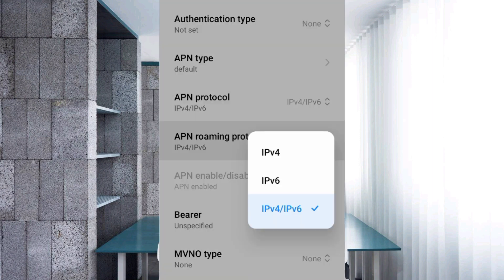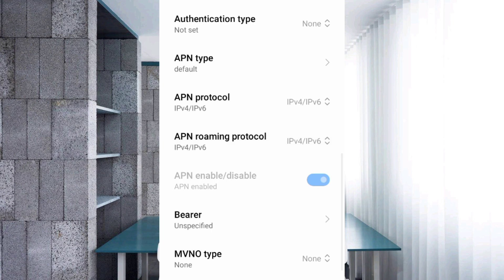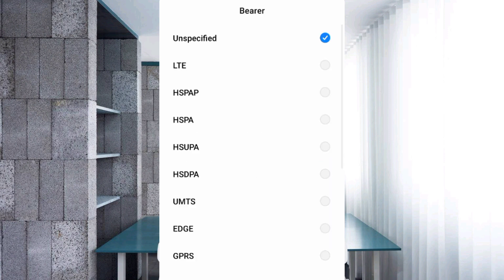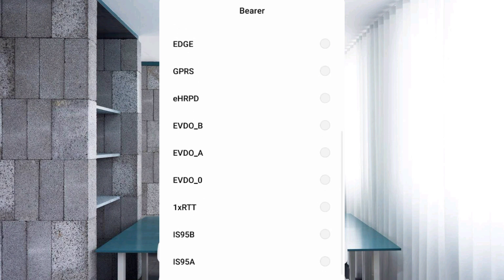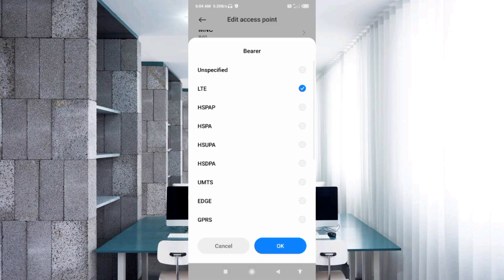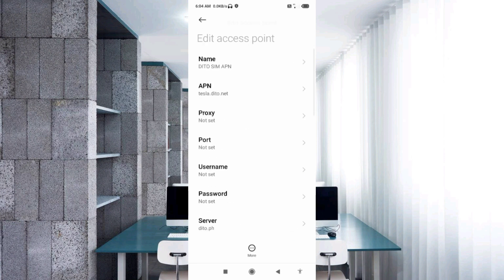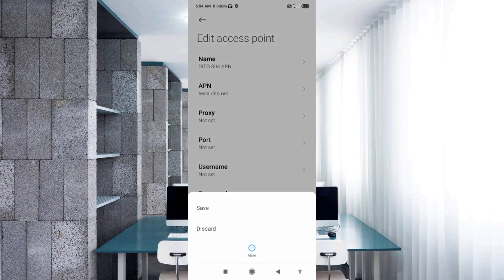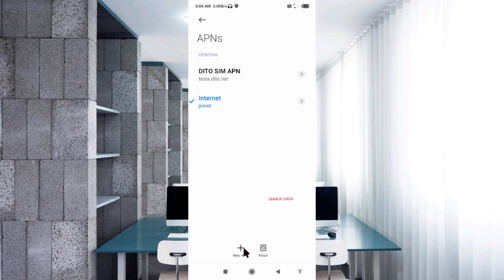Important settings: for Bearer, leave it as Unspecified. Enable only LTE, then tap OK. Tap the more icon, then tap Save to save the new APN. Select your newly created APN.